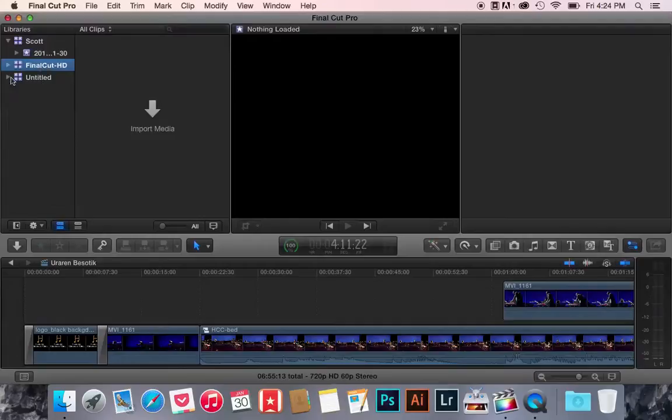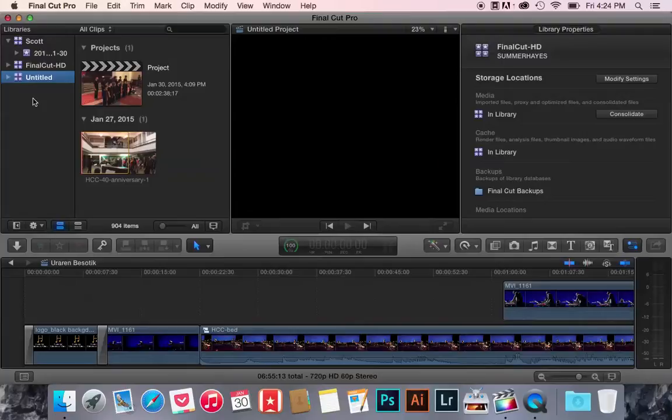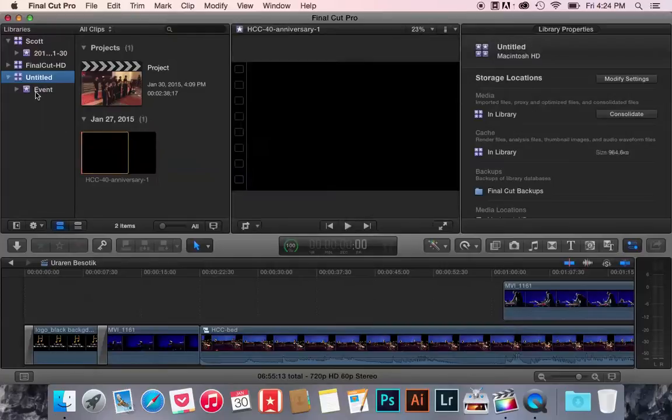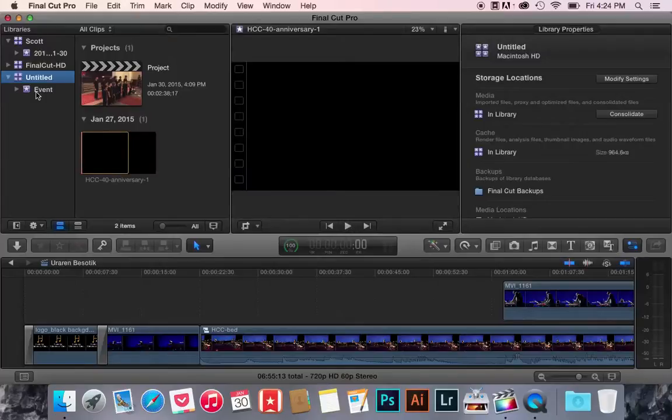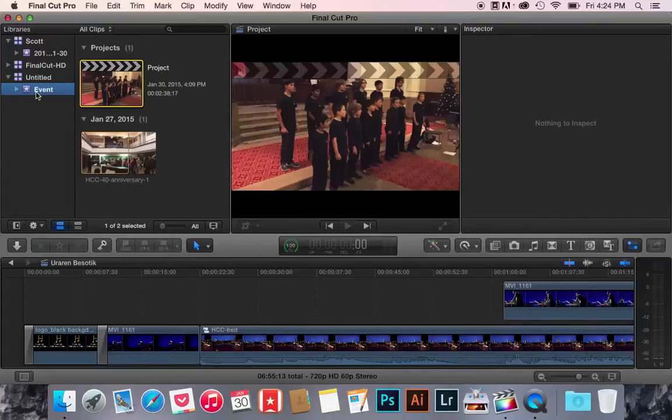So again, one more time, once I've done that, oh, there's the beach ball of death. Once I've done that, I have my event file, or event folder here. It's called Event.